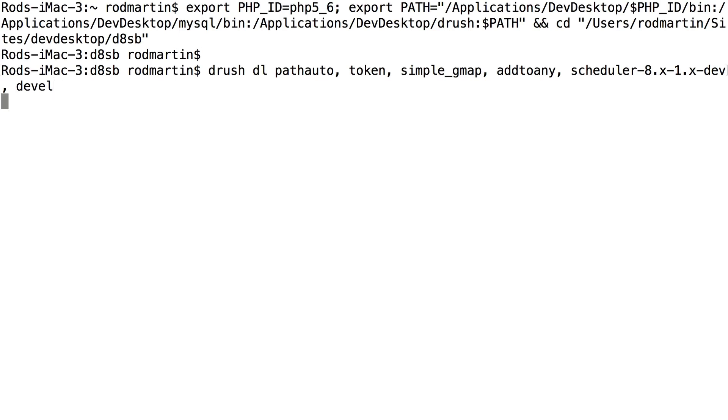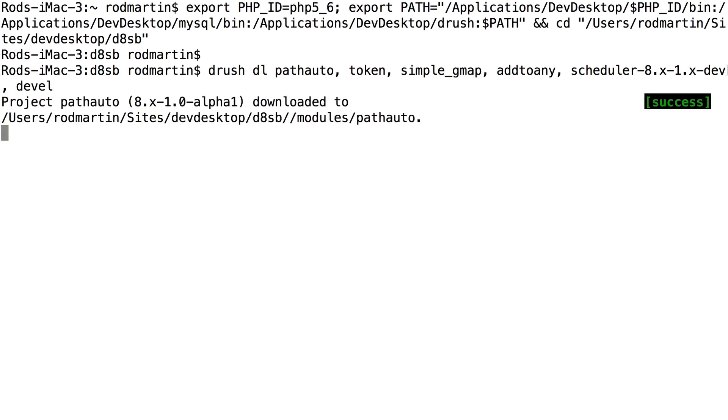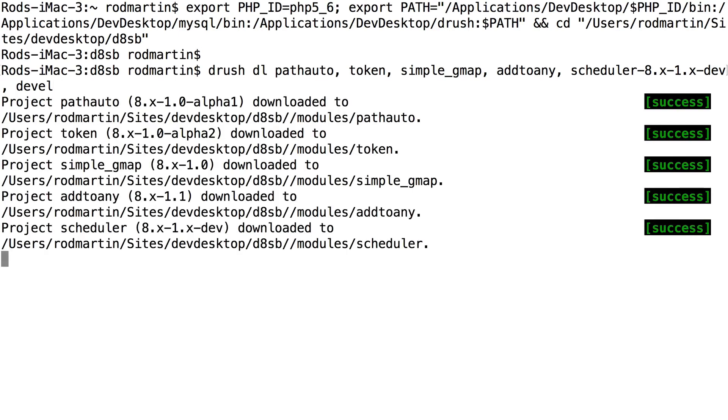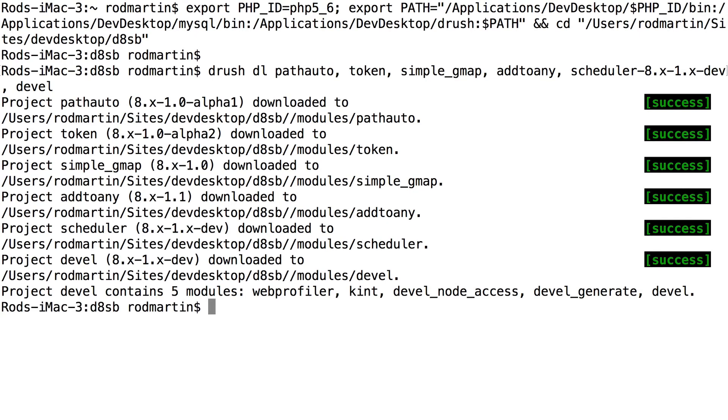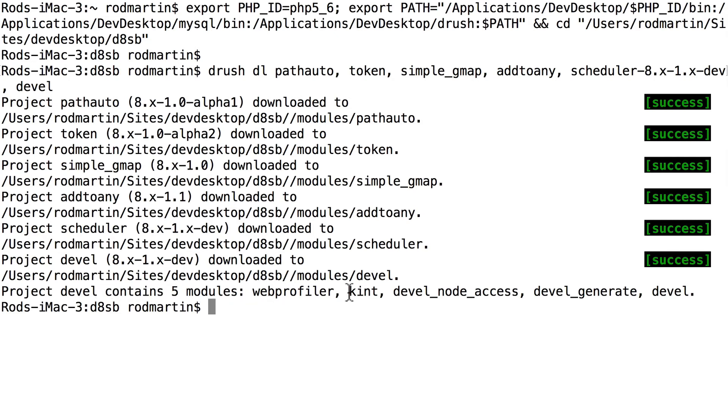Drush is going to run out to Drupal.org and start downloading all of those modules. There we go. Now, you'll also see that they are downloaded to PathAuto, Token, Simple_Underscore_GMAP, Add to Any, Scheduler. And the Devel project contains several modules. Web Profiler, Kint, Devel Node Access, Devel Generate, and Devel. So when we turn these on, we need to make sure that we turn on the ones we want.